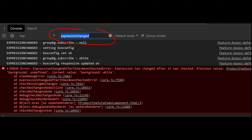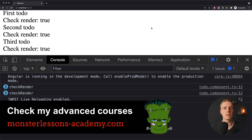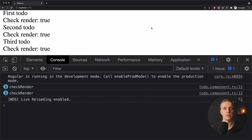Angular does the first check, then ensures everything stays the same by doing the same check again. If your values changed between the two checks — for example using Date.now() inside your template — you will get the error 'Expression changed after it has been checked.' This is the most confusing Angular error, and it simply means your values changed between the first and second check, which you need to fix. In production, Angular doesn't do the second check, so this is only for development purposes.